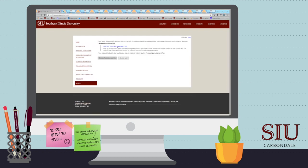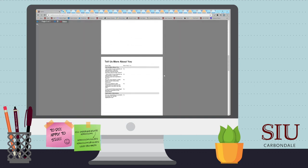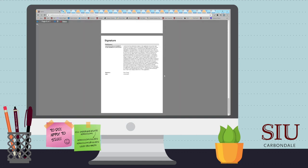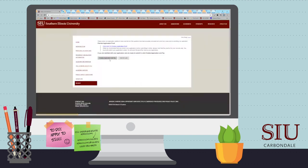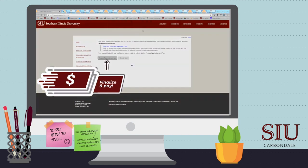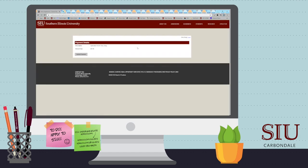Review the application for accuracy. Click Return, and when all is checked for accuracy, click Finalize and Pay. The last step is to enter your credit card information and submit the $40 application fee, if you don't qualify for a waiver or have a free application code.